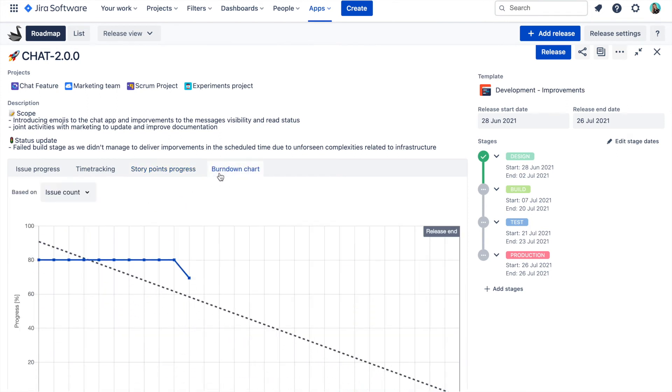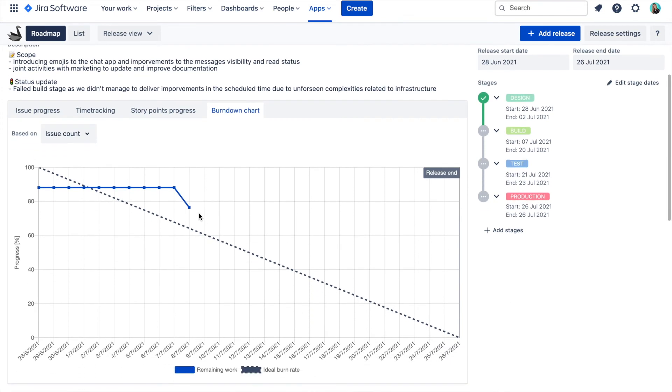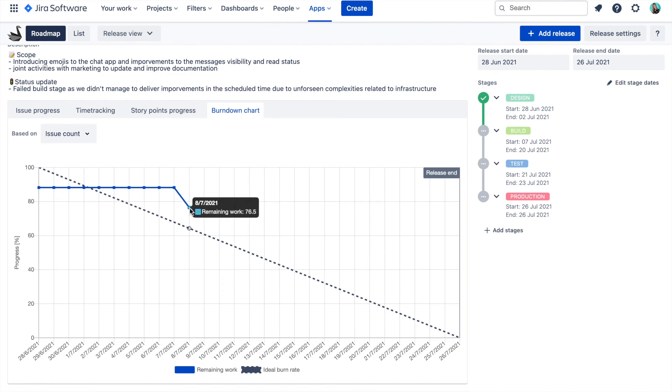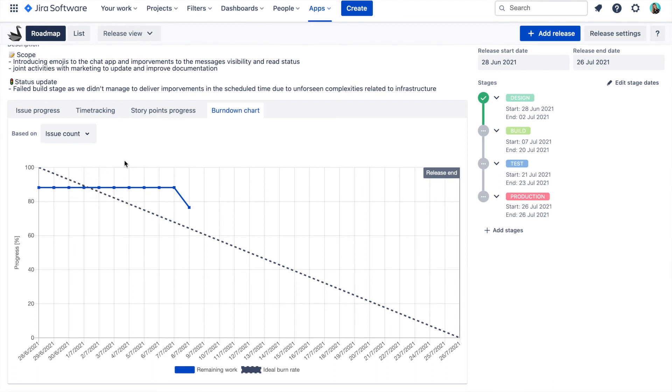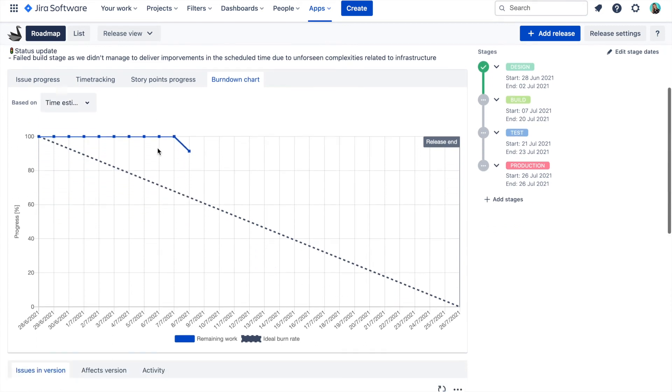The last feature we have here is a cross-project release burndown chart where you can see the progress of the tickets and how they are being delivered over time. This is a great place to quickly understand the progress of your release at the high level and if you are still on track to deliver on time.